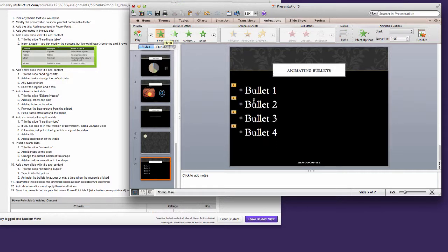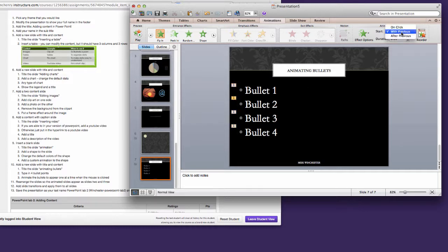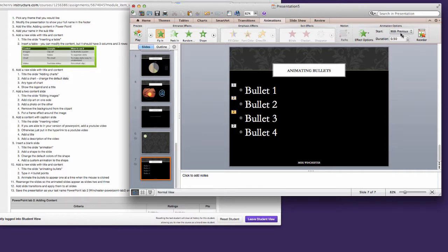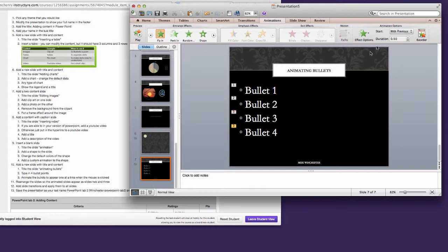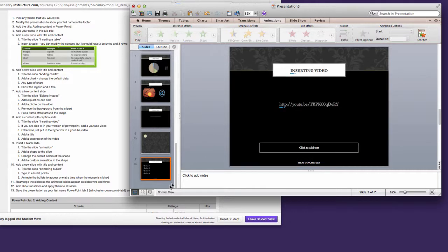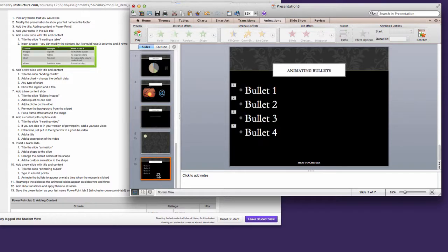Now by default they all come in at the same time. It's usually more useful to have them start after you click. So you'll click on each of these numbers and choose on click. And that way if you were to play that slide, you can discuss each bullet point as you bring them in.